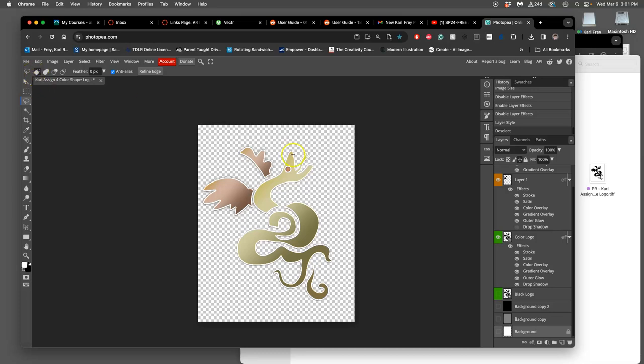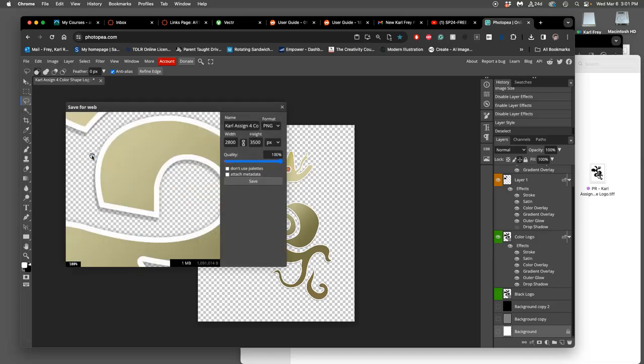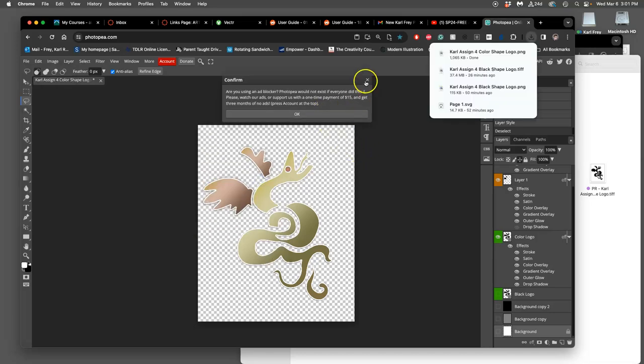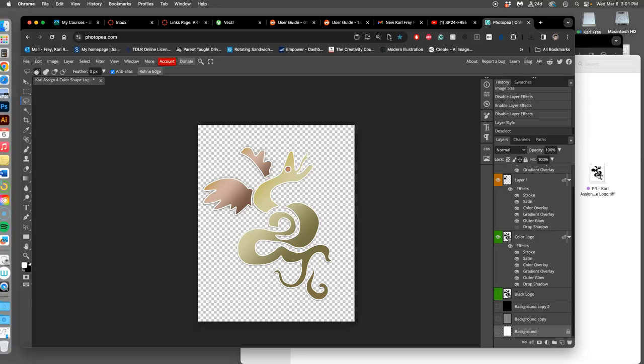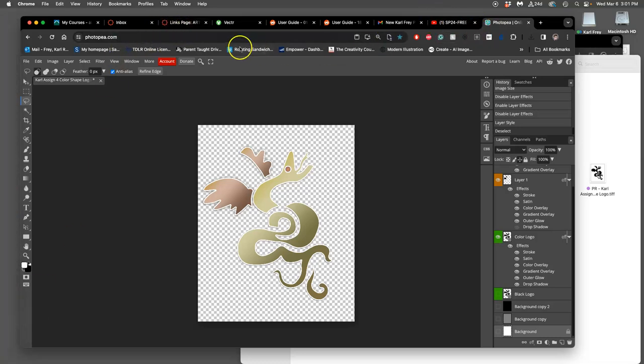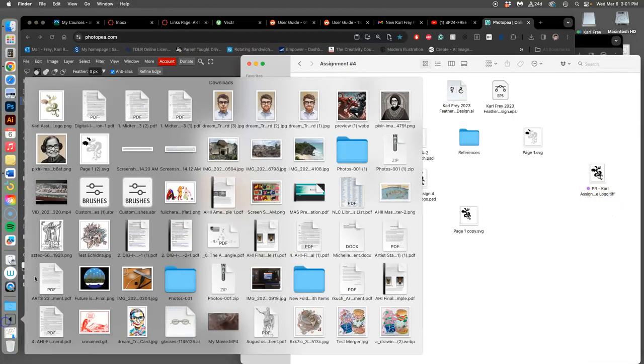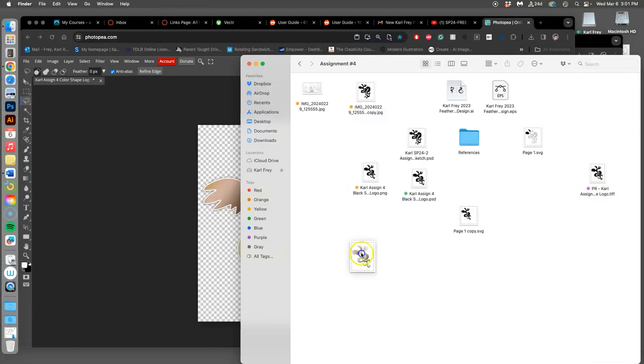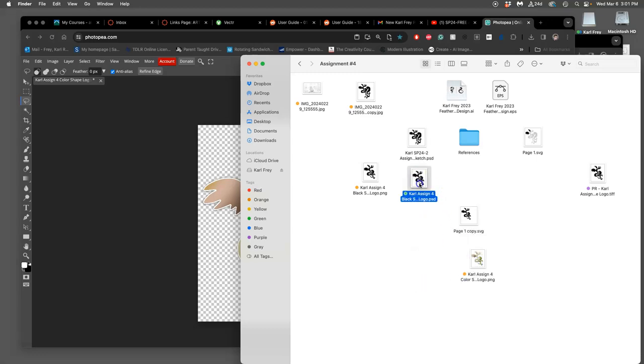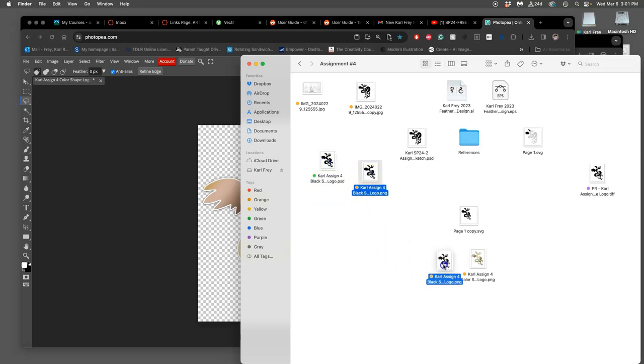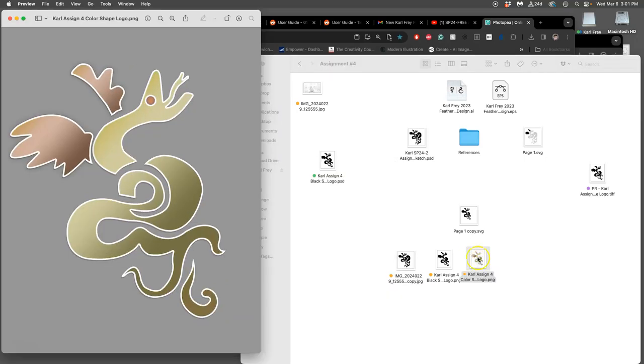But before that I have to submit it, right? So I can turn the background off and export it as a PNG. I'll put it into the project as my PNG. I'm just gonna move it from downloads. You can do it from Photopea or from Photoshop. So now I have my three components for assignment four: my refined sketch, my black logo, and my color logo.